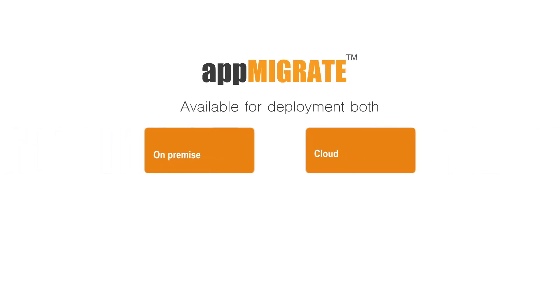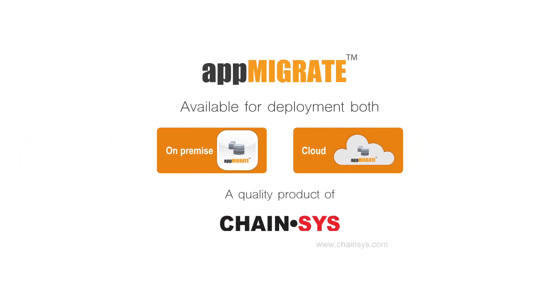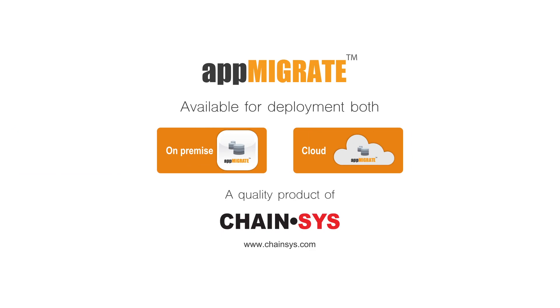AppMigrate is available for deployment both on the cloud, where it will be managed by ChainSys, and on-premises to be managed by the business itself.